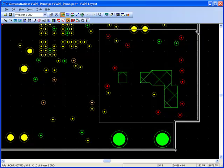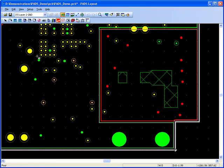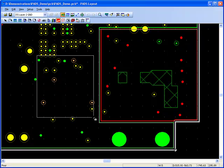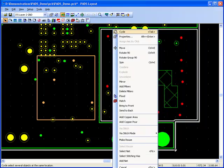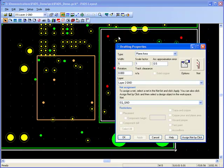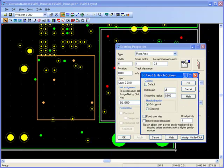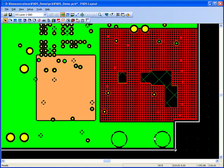Planes can be split as many times as you wish or embedded planes created. Properties can be assigned to individual plane areas such as hatch grid and flooding over vias.